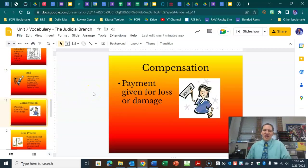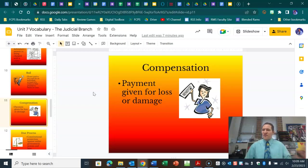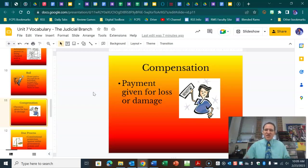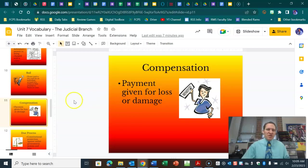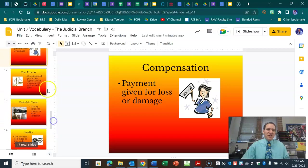Compensation is the money that, if you're suing someone, you are seeking in that lawsuit. So if you are wrongfully terminated from a job, involved in a workplace accident, a car accident, or something of that nature and you're suing someone, that would be the amount of money you are seeking — the compensation. Are you being fairly compensated?